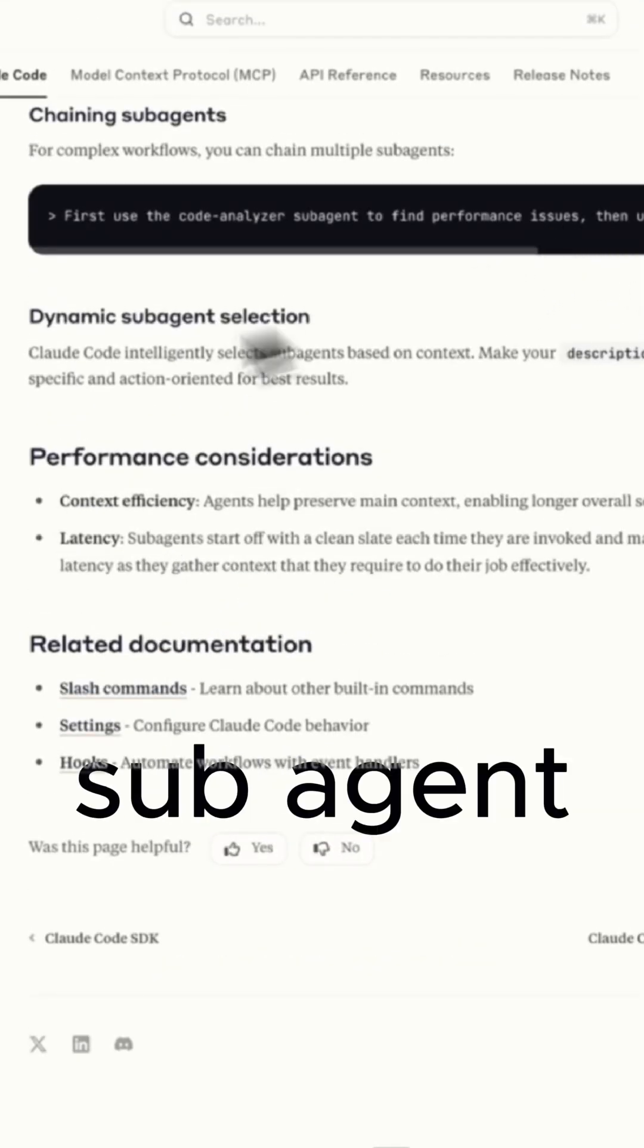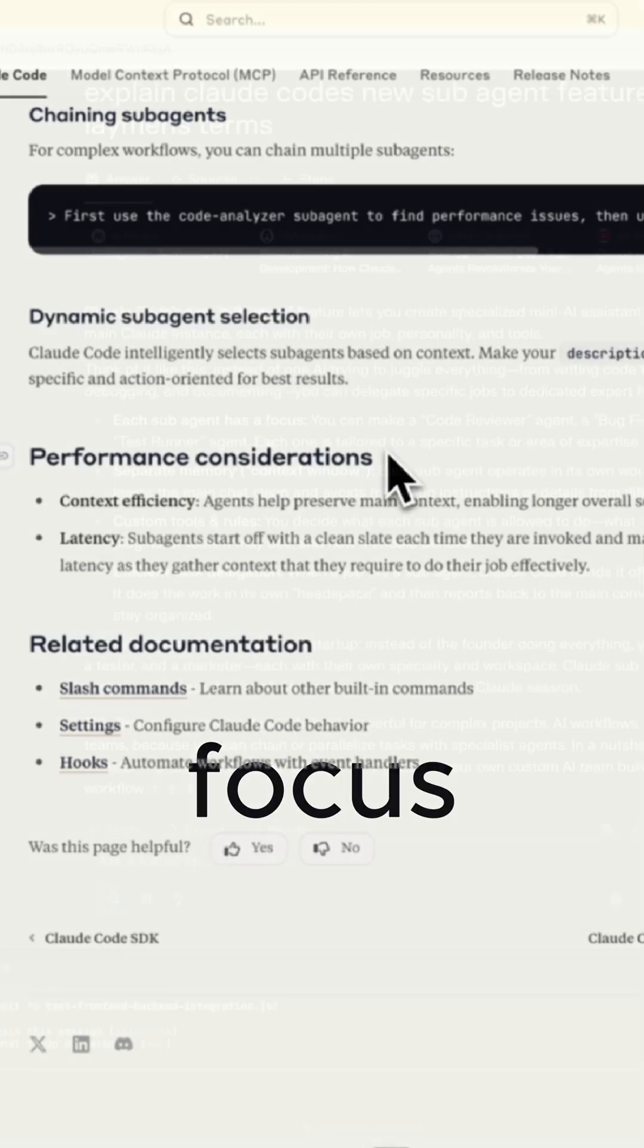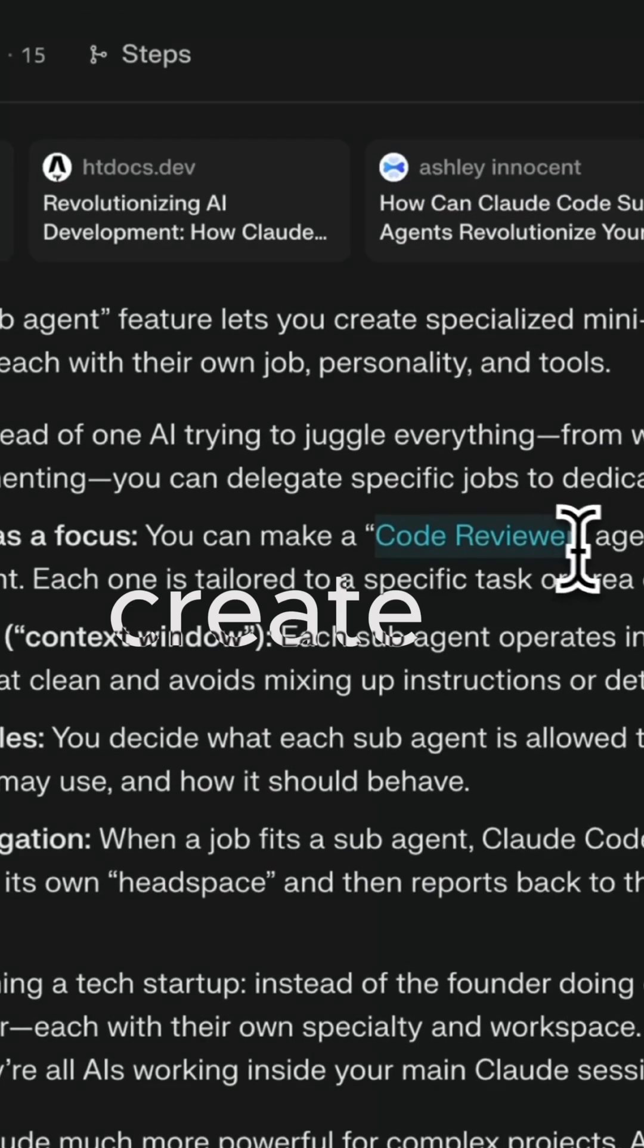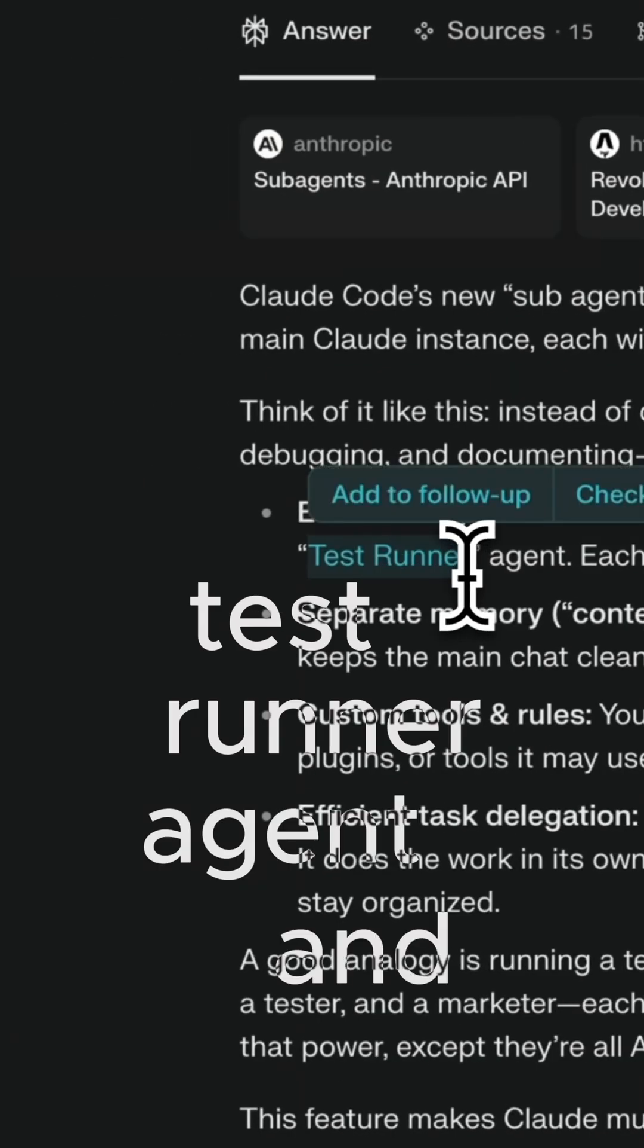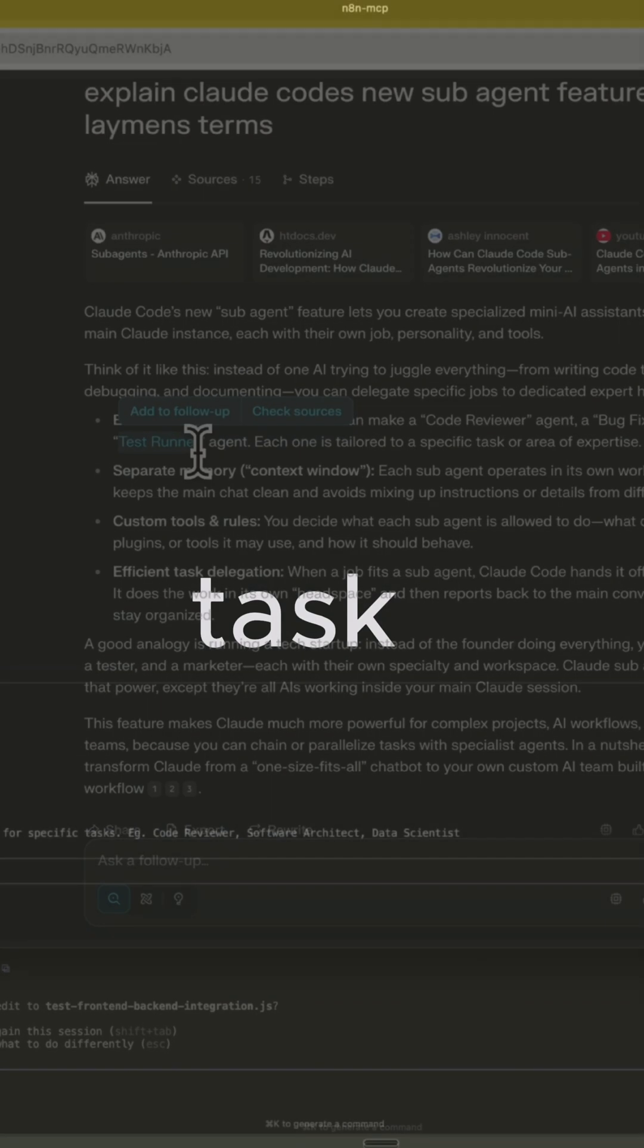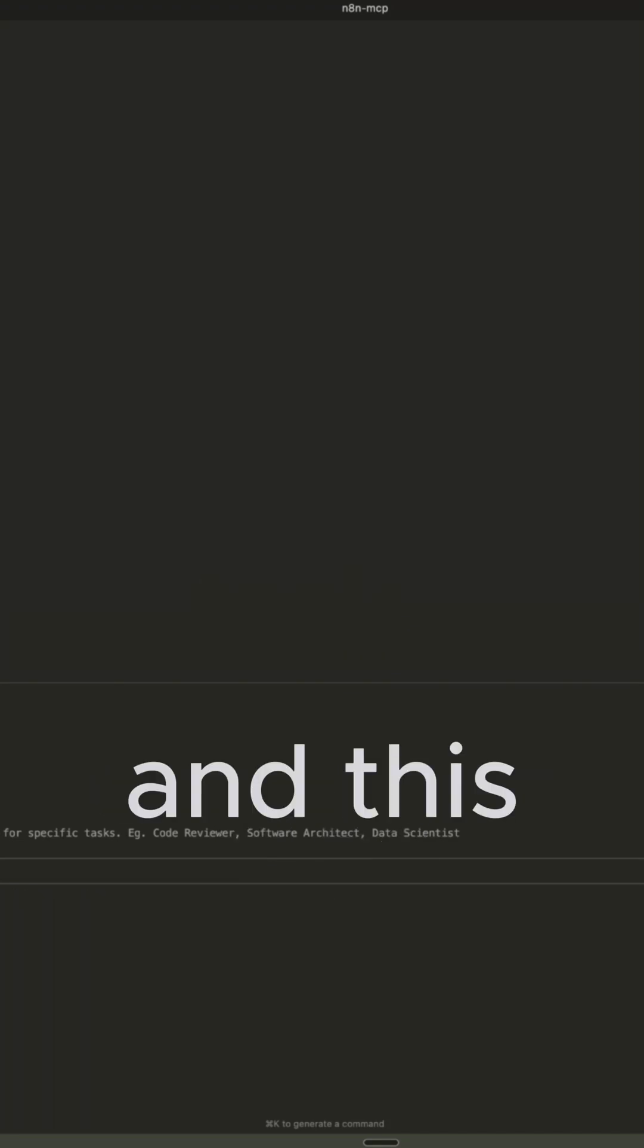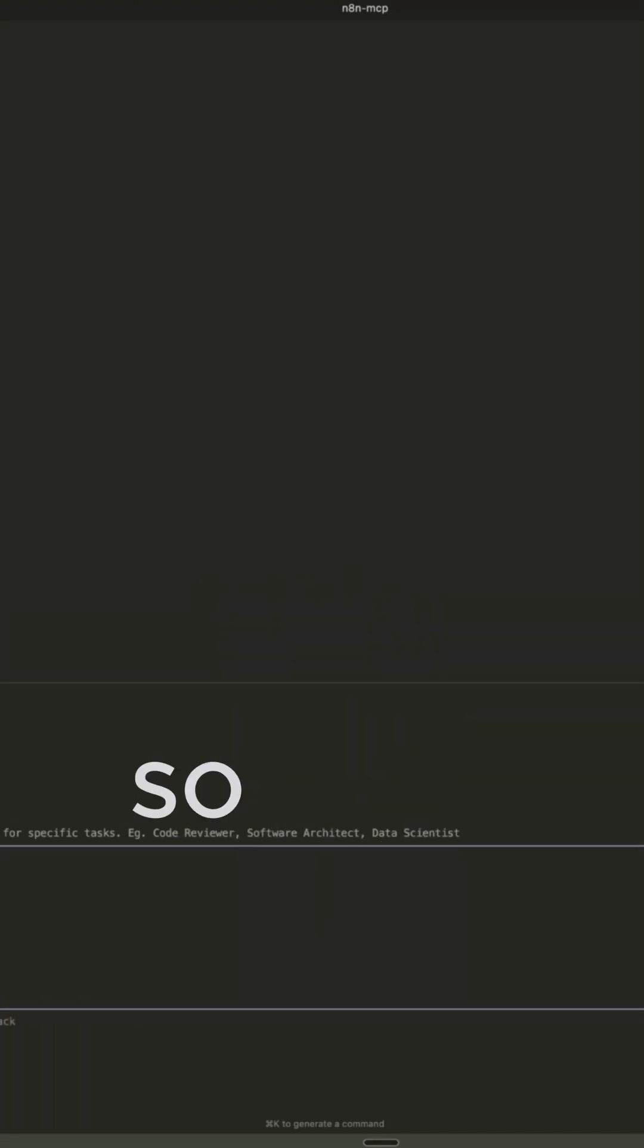So each subagent is one of those expert helpers. They have their own focus. In this example, you could create a code reviewer agent, a bug fixer agent, or a test runner agent. And again, each one is tailored to a specific task or area of expertise. And this allows you to really zero in on one thing.